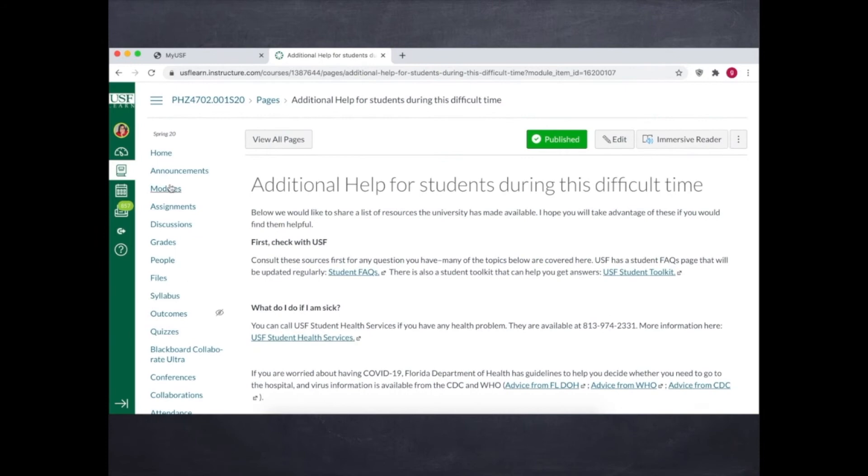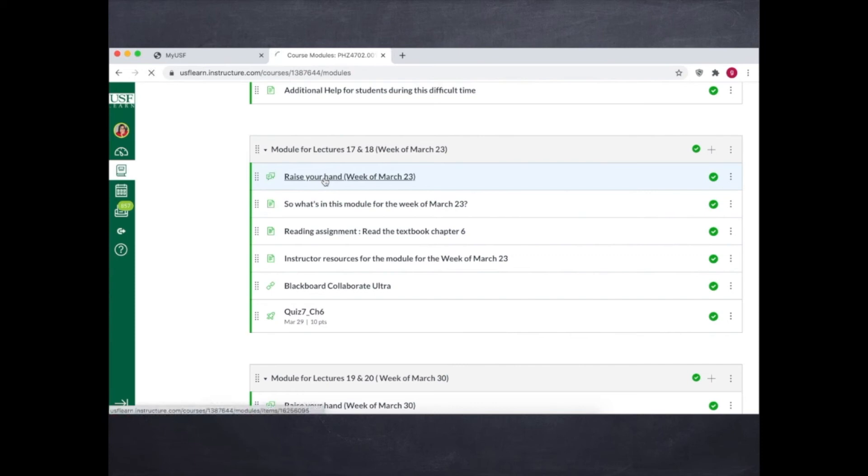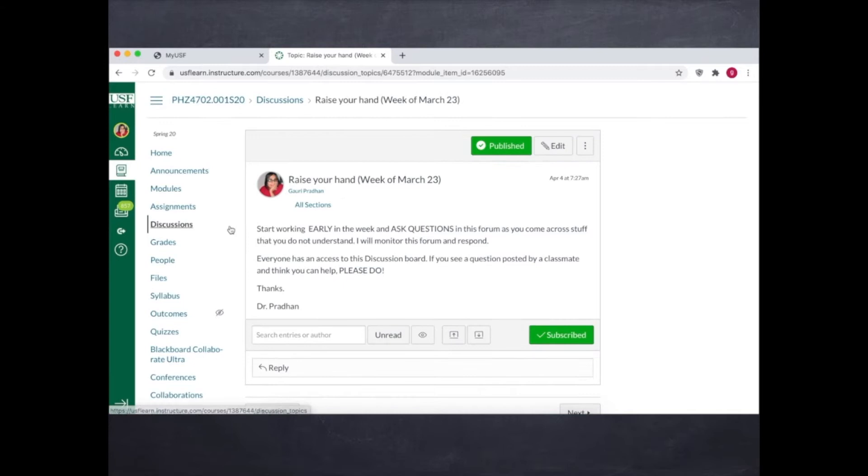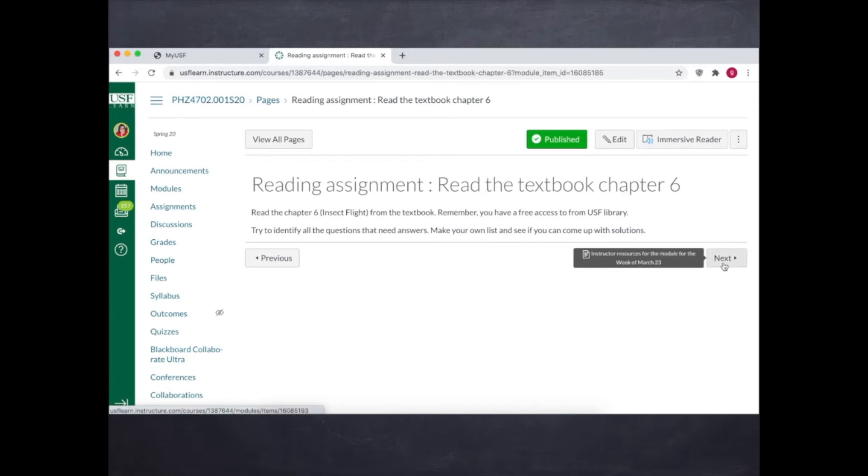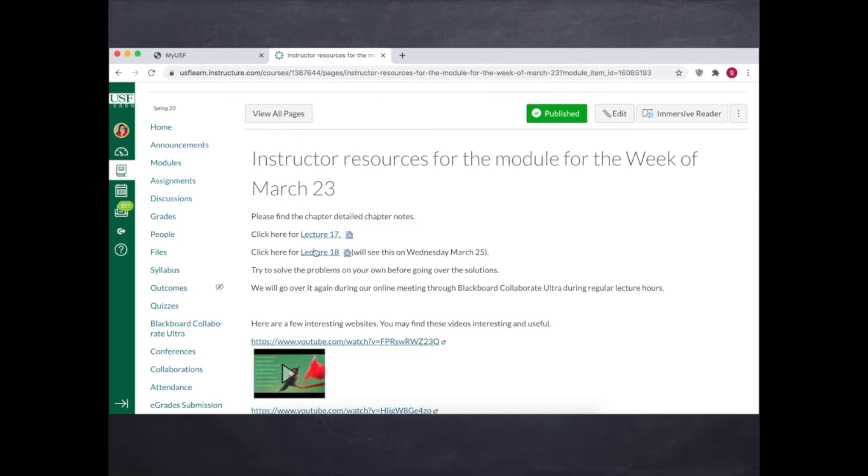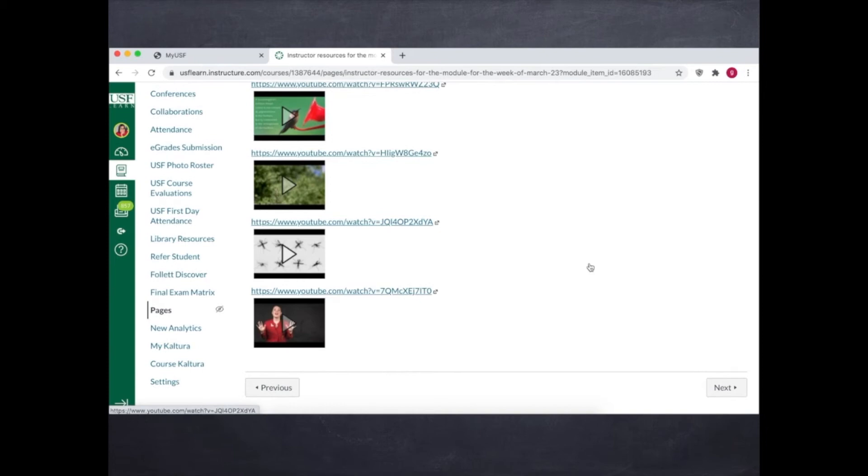Now let's go to the modules. So here the brief description of the raise your hand discussion board, so they could ask questions or comment. Then we have what to do in the module for that given week - the list of topics. Then we have reading assignment and then we have the instructor resources. So basic discussion, lecture notes and the videos, and then we have the tab for Blackboard Collaborate Ultra.